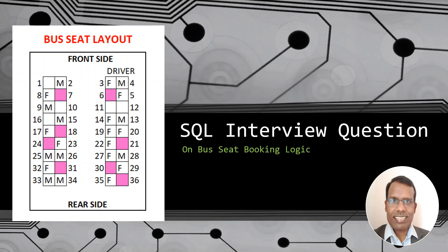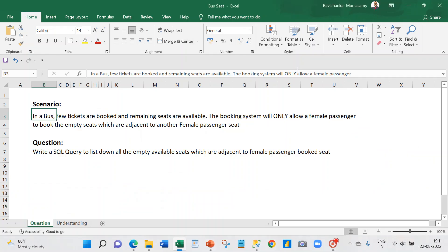Hi friends, today I'm going to take you through one SQL interview question. This question is primarily on the bus seat booking logic. So we are going to see that problem. In a bus, few tickets are booked and remaining seats are available. The booking system will only allow a female passenger to book empty seats which are adjacent to another female seat.